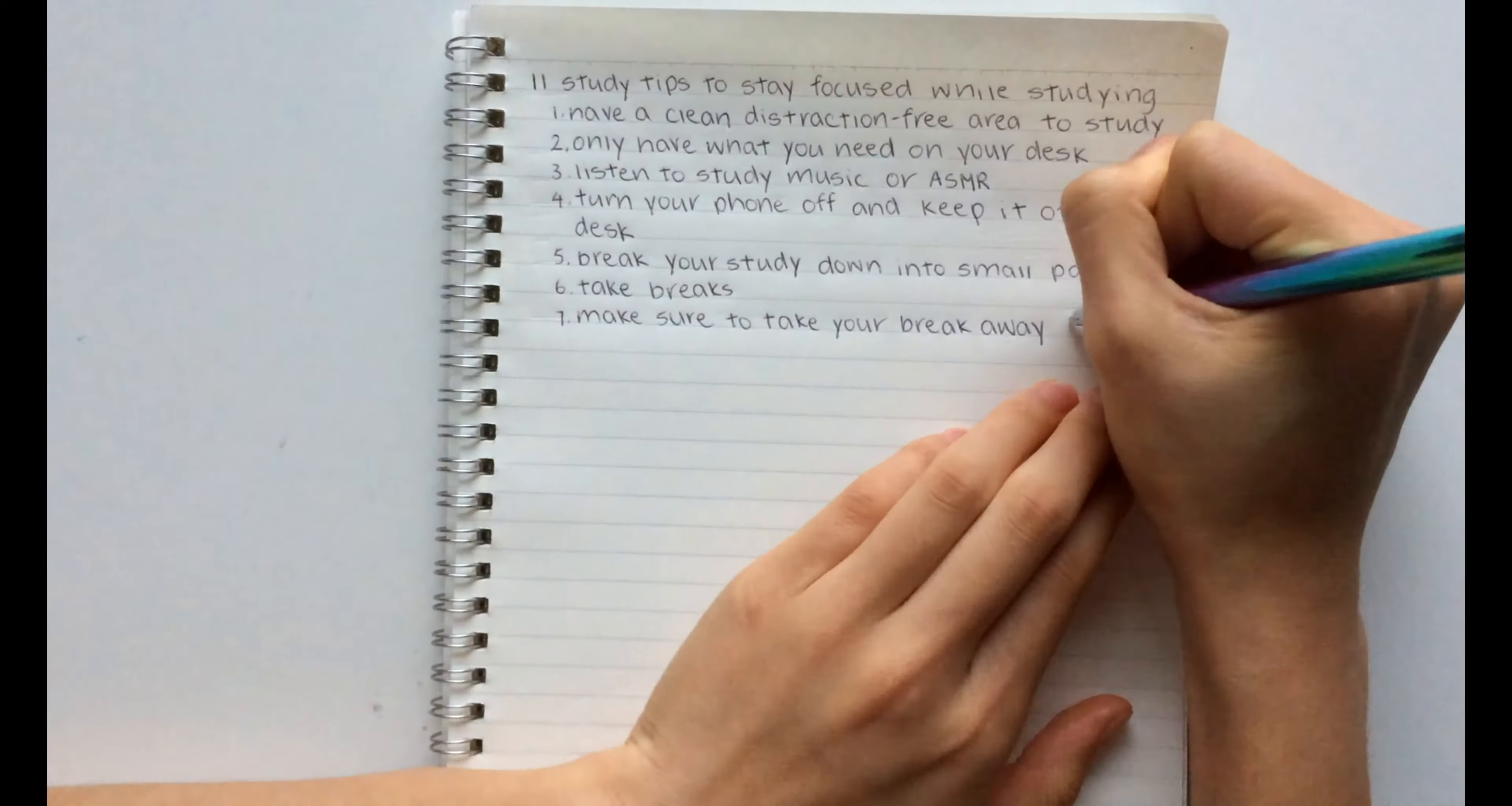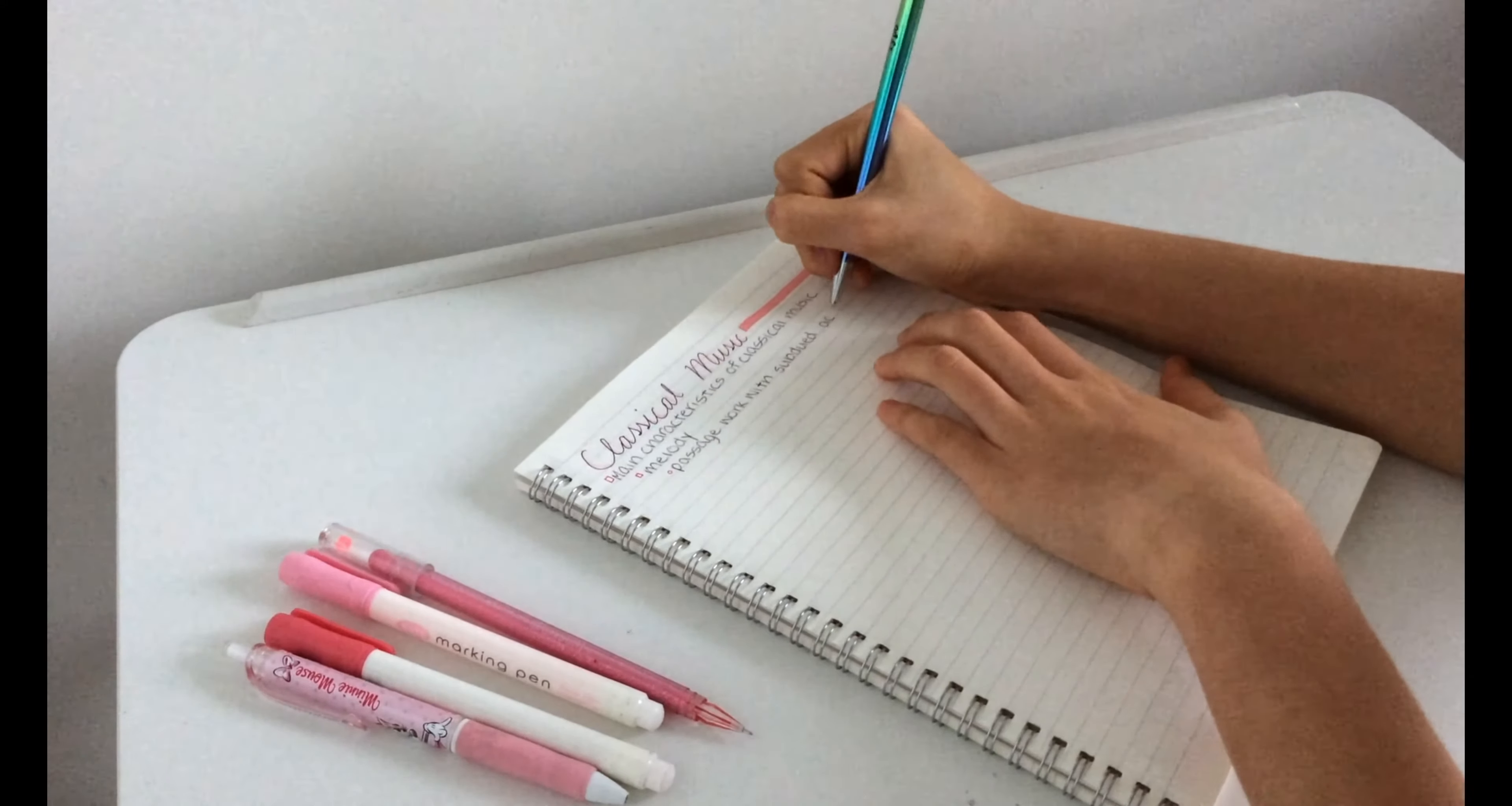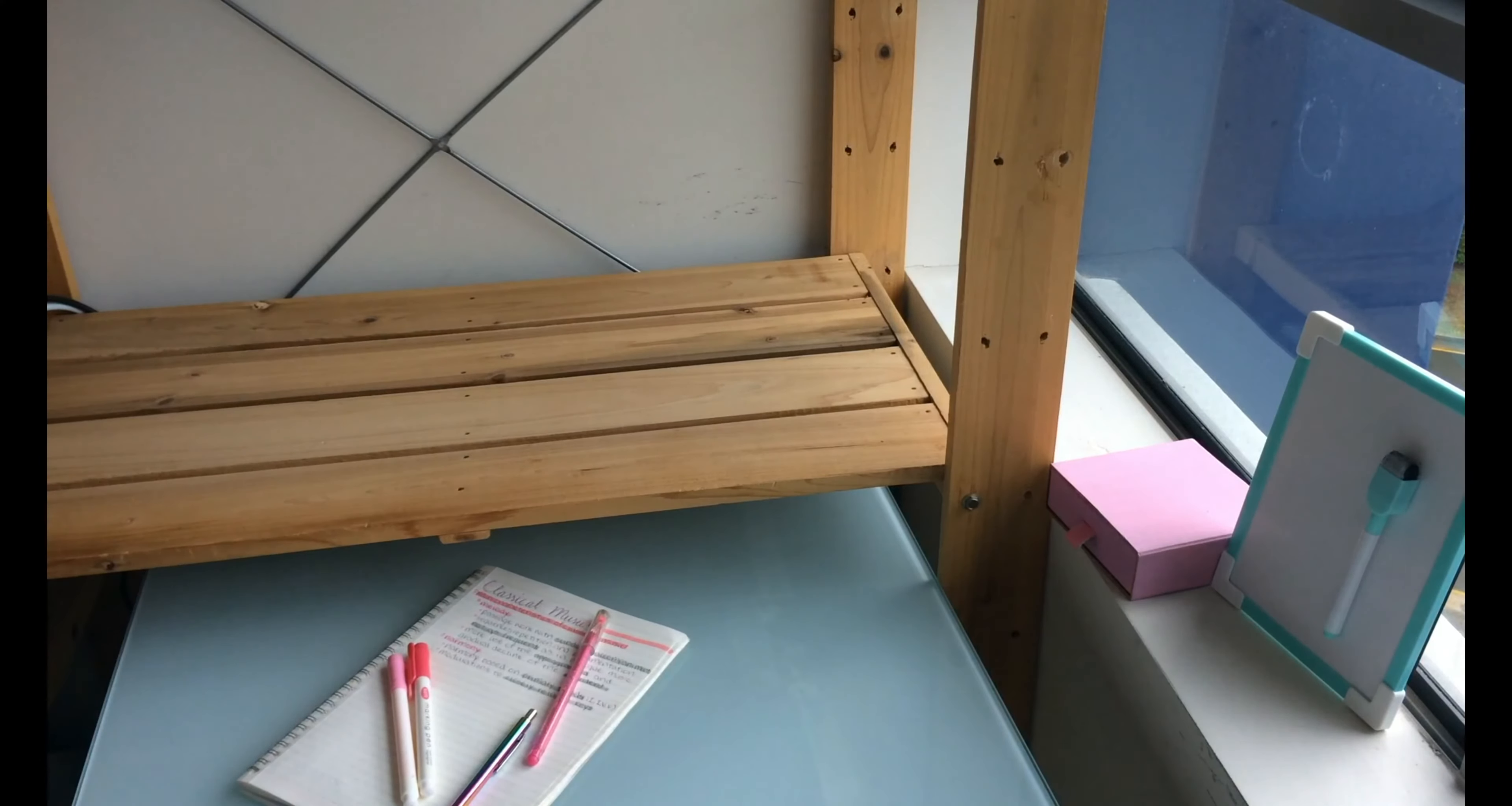The seventh hack is to take your break away from your workspace. It is actually scientifically proven that separating your study area from your relaxing area will decrease the chance of you getting distracted.